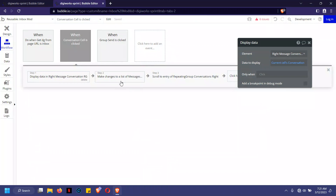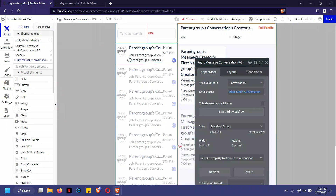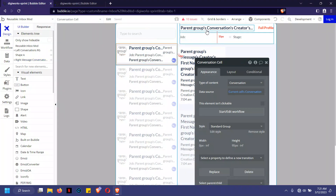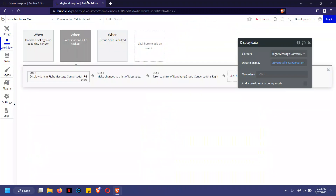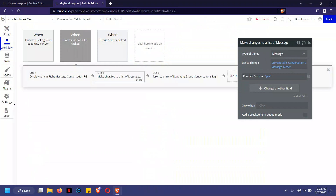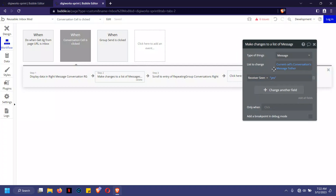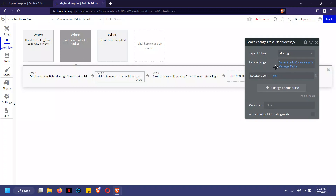When the user selects or clicks a conversation on the left, it loads up all the messages for that chat on the right. Any messages that were previously unseen — say 10 unread messages — the count immediately changes to zero, meaning the user has now seen those messages. The workflow handles this by making changes to the list of messages, changing receiver seen from no to yes.